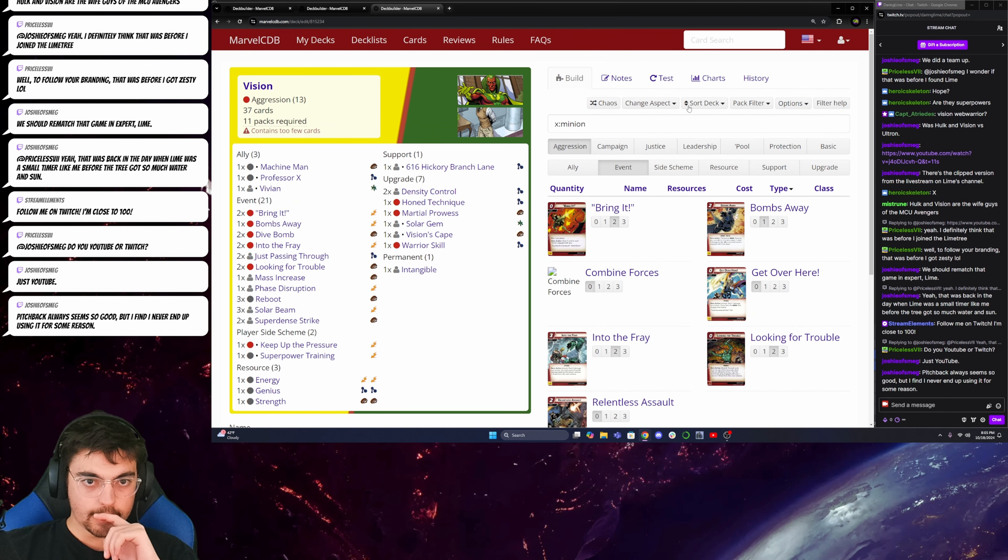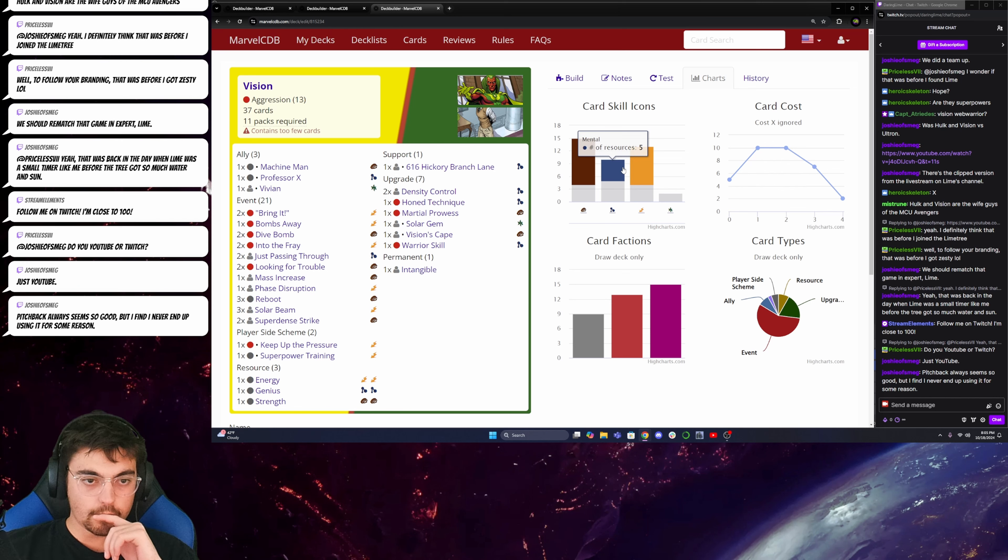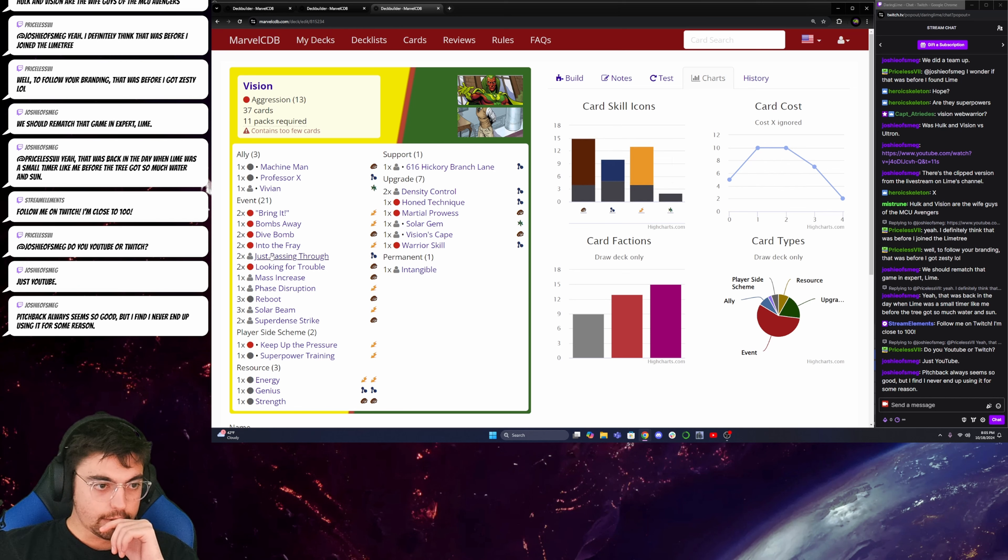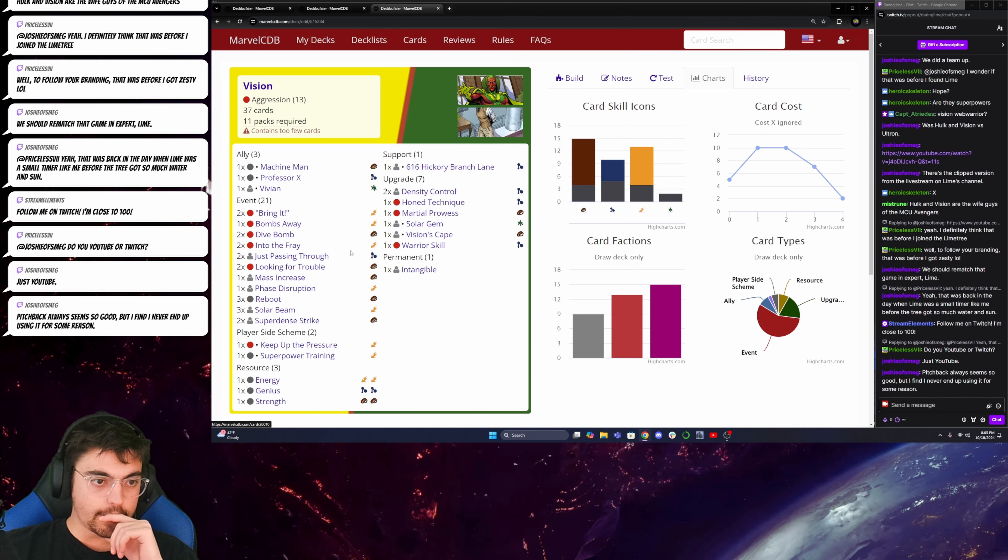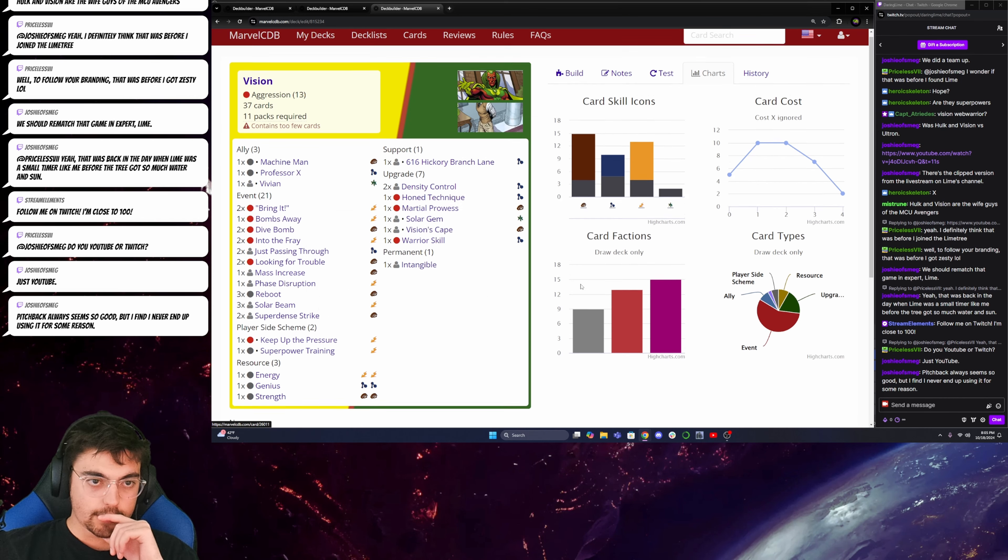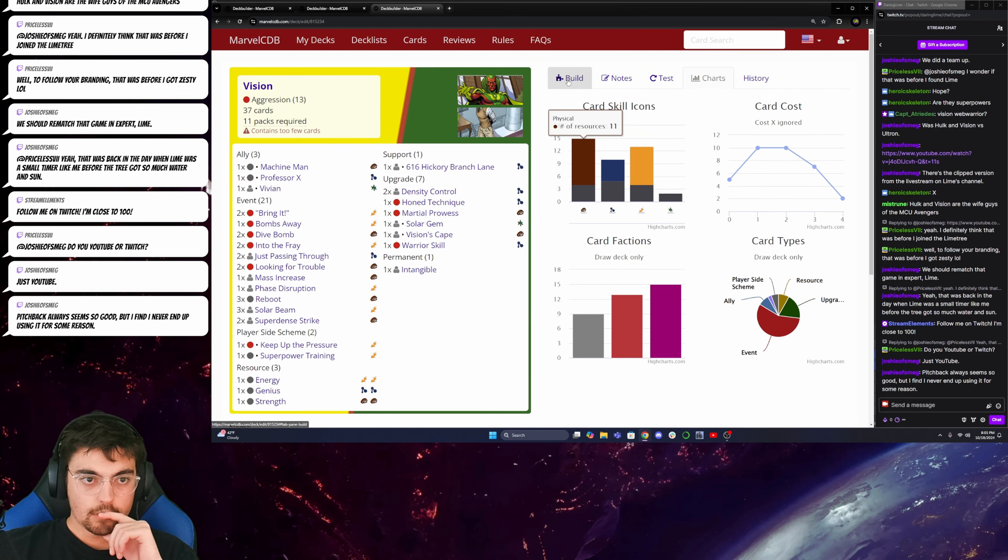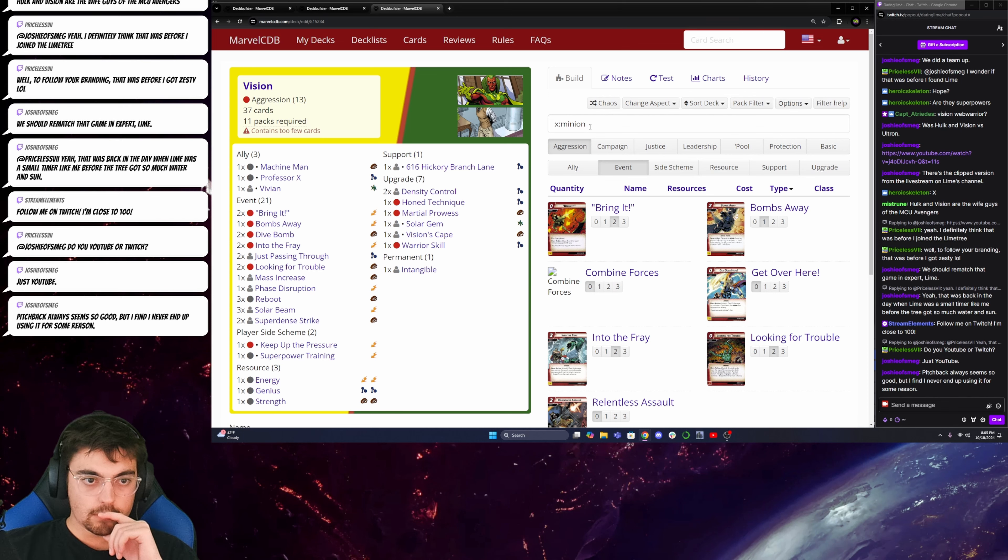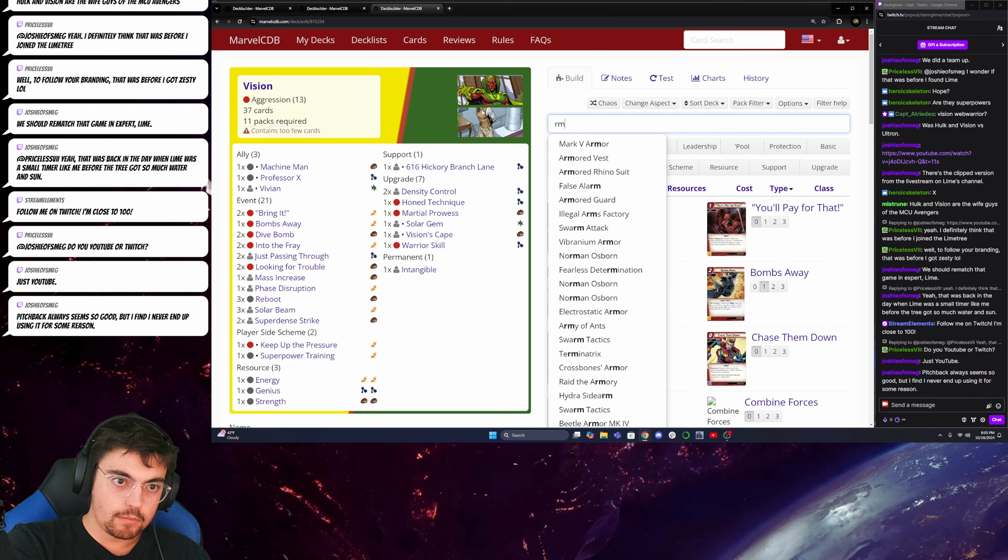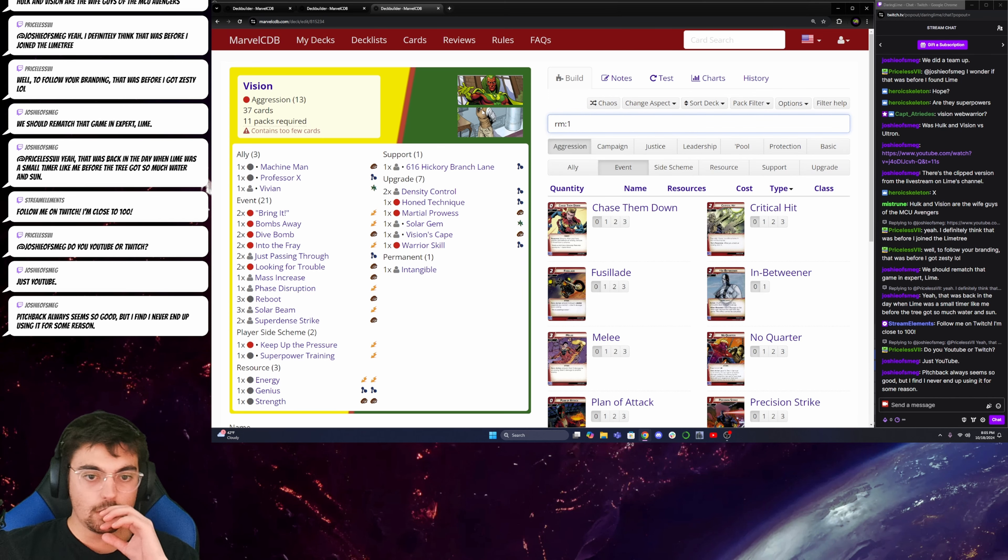Okay. Now, what's my resource types looking at? I only have five mental resources. So, I think I want to bump my mental resources up a bit to make the Hone Technique more consistent.